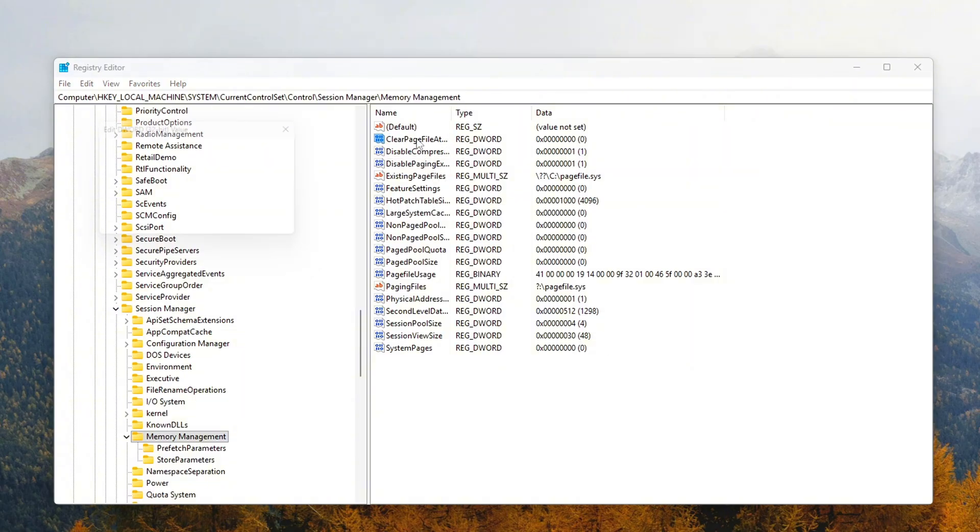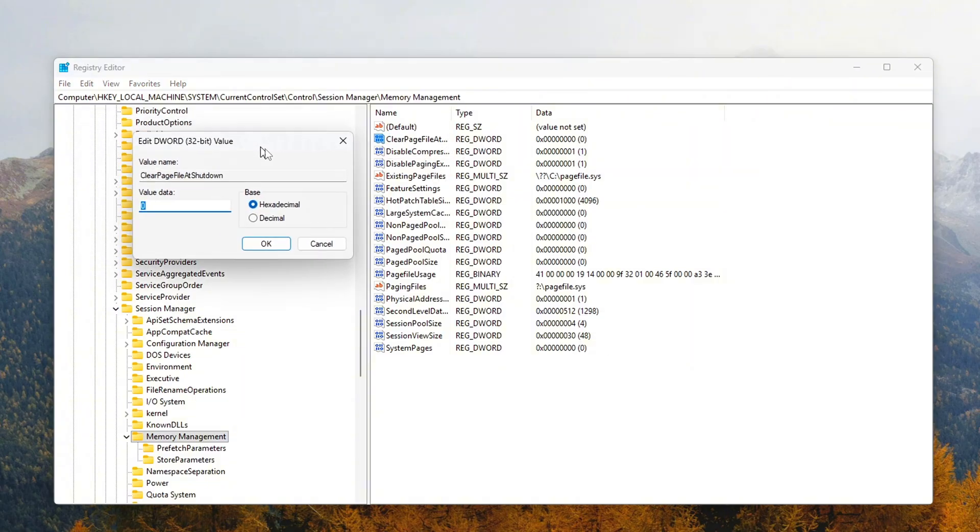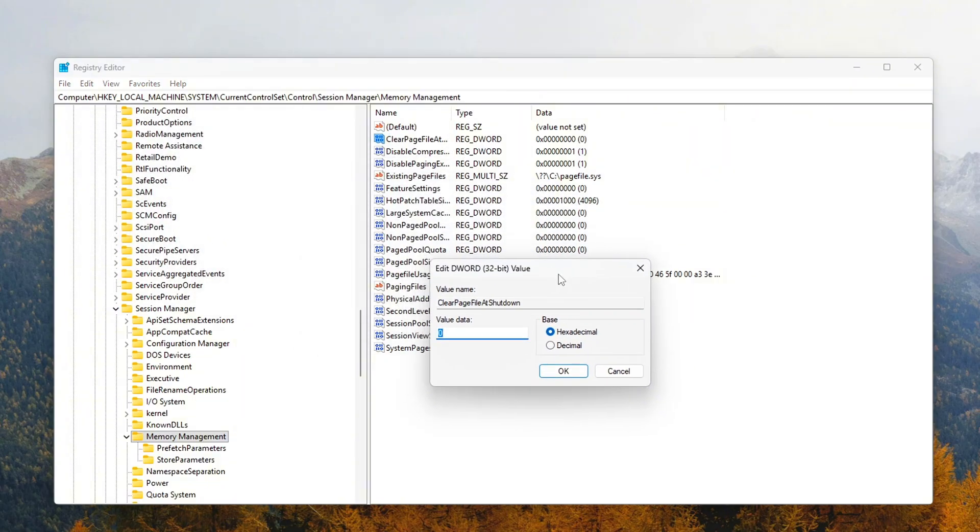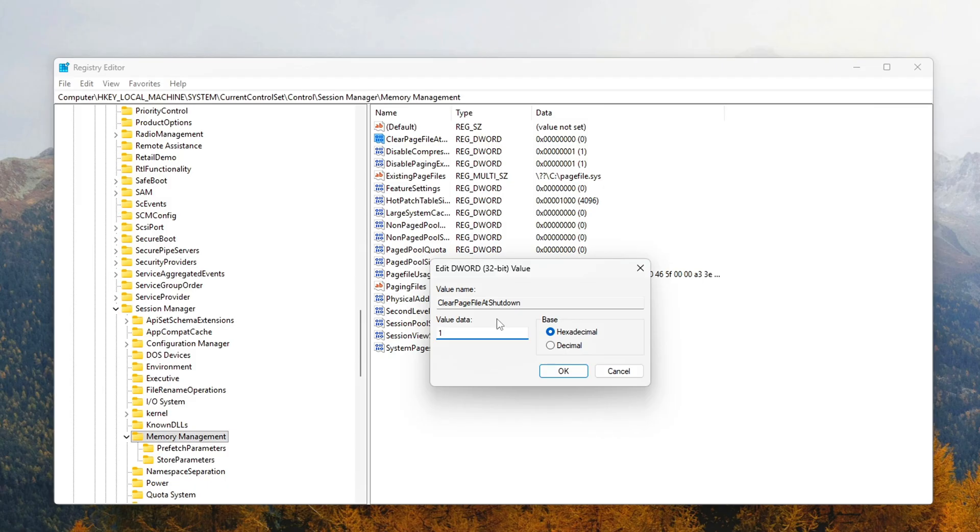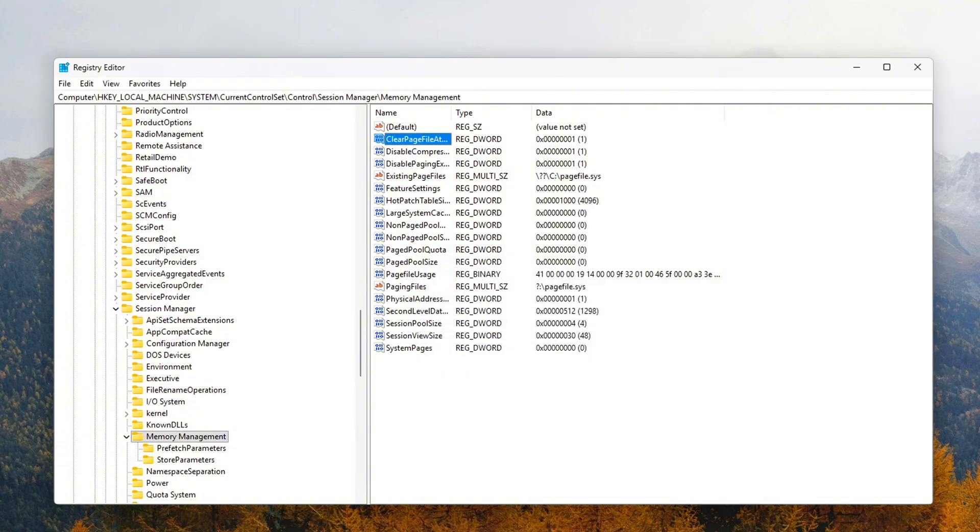Clear Page File at Shutdown, set to 1. Enabling this forces Windows to clear the page file, a file used for virtual memory, every time your PC shuts down or reboots. This ensures that any leaked memory is released, preventing Windows from holding onto it unnecessarily and possibly causing performance issues on the next boot.